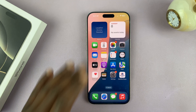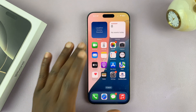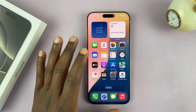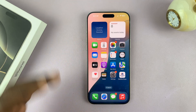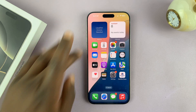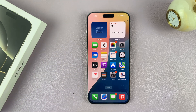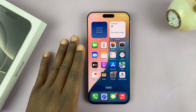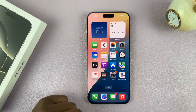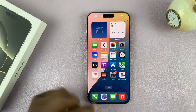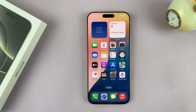I'll be showing you how to turn off vibration for messages on your iPhone 16 or iPhone 16 Pro. If you don't want your iPhone to vibrate when you have incoming messages, here's what to do.